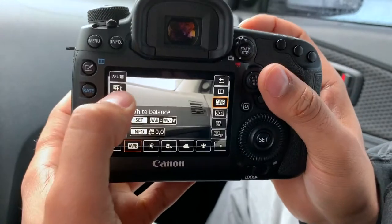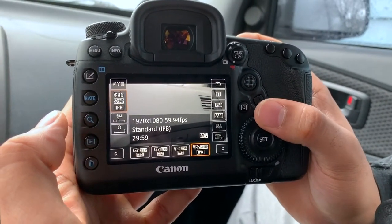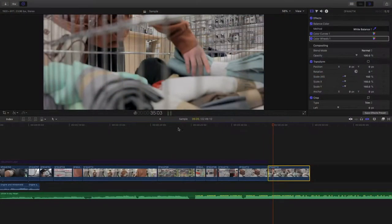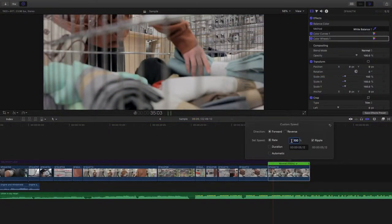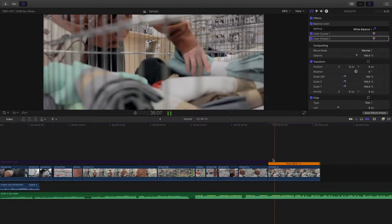24 frames per second is the cinematic frame rate, but for today's video I ended up shooting in 59.98 frames per second — essentially 60fps — so I have the ability to slow clips down in post-production. If I had shot in 24fps and tried to slow the footage down, it would end up looking choppy. Shooting at 60fps ensures everything looks smooth and natural in a 24fps timeline.